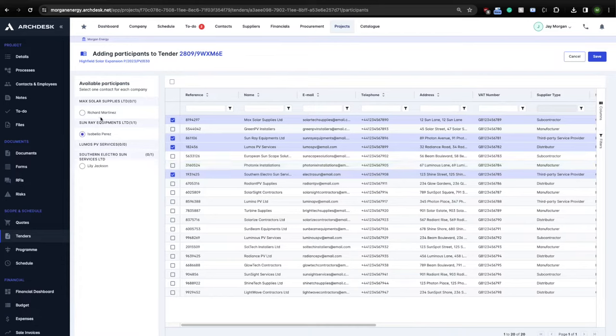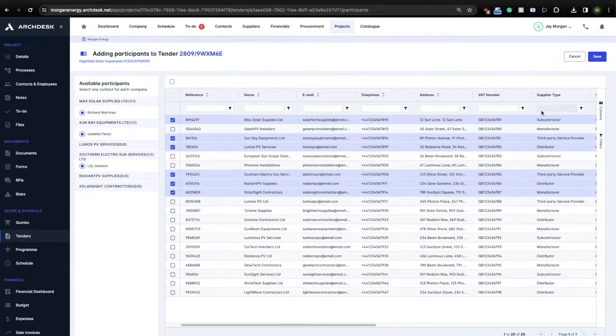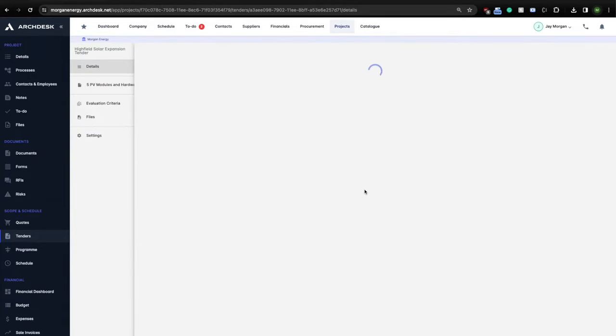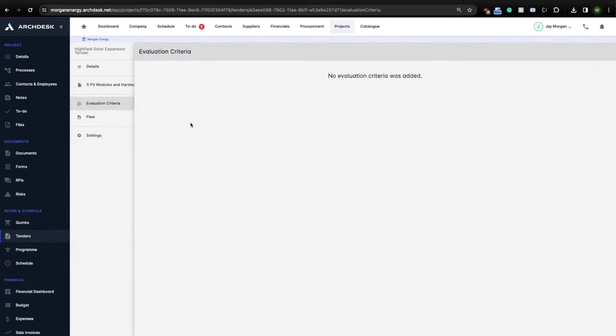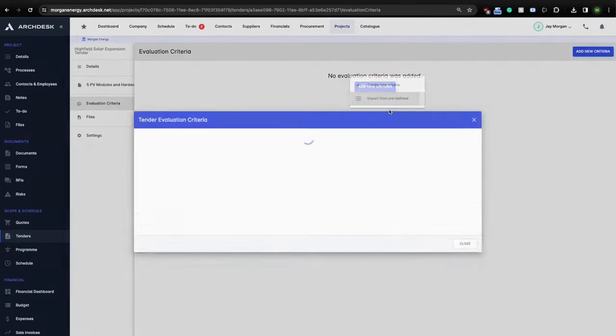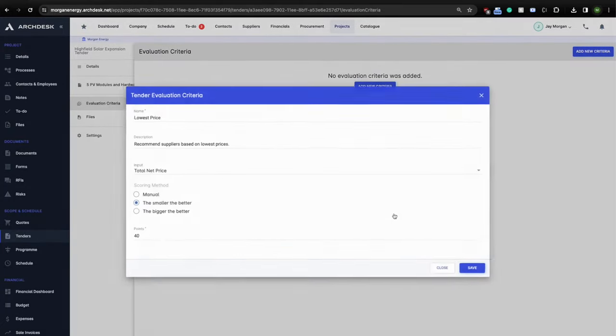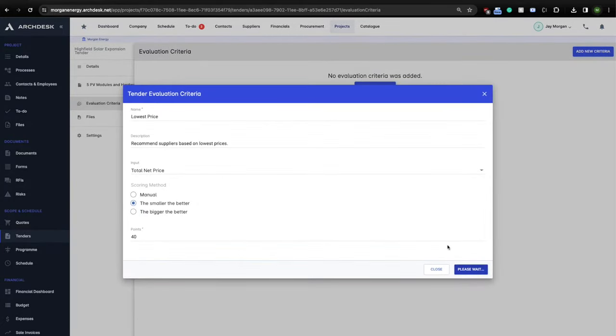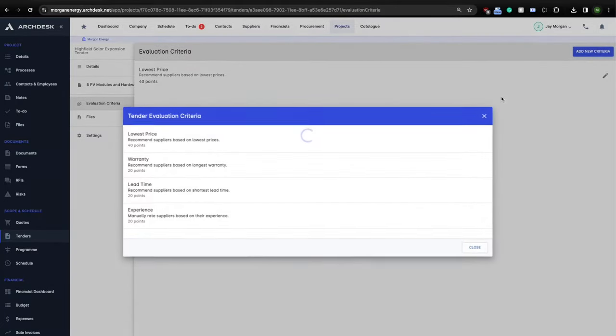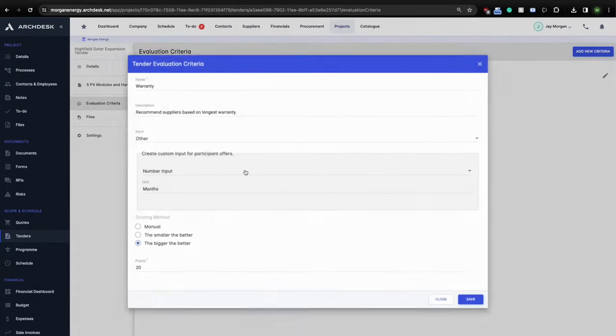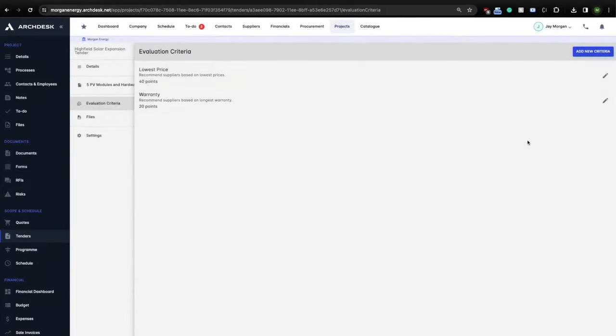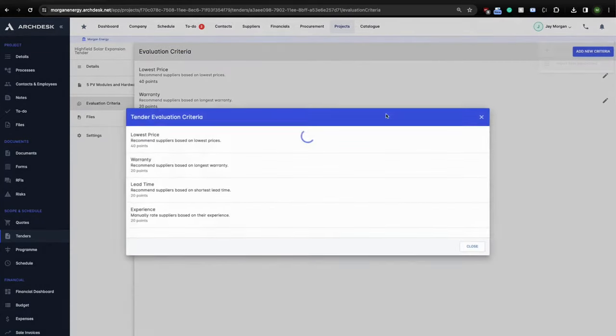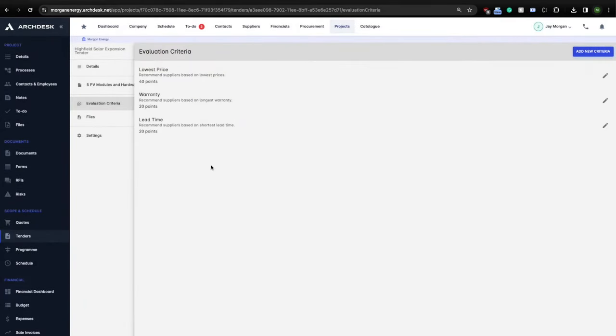Once the participants are saved, you can continue configuring the tender. You can optionally configure what we call evaluation criteria. With the evaluation criteria, ArcDesk will automatically recommend the best suppliers on the basis of criteria you specify. For example, lowest price, warranty length, lead time, or any other attribute you need ArcDesk to ask your participating suppliers.